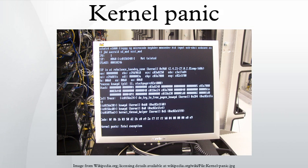I remarked to Dennis that easily half the code I was writing in Multics was error recovery code. He said, we left all that stuff out. If there's an error, we have this routine called panic, and when it is called, the machine crashes, and you holler down the hall, hey, reboot it.